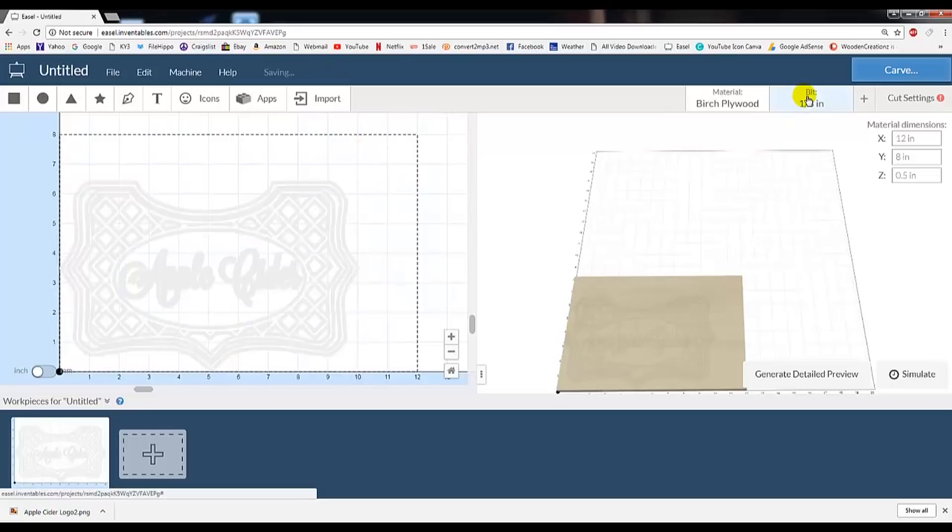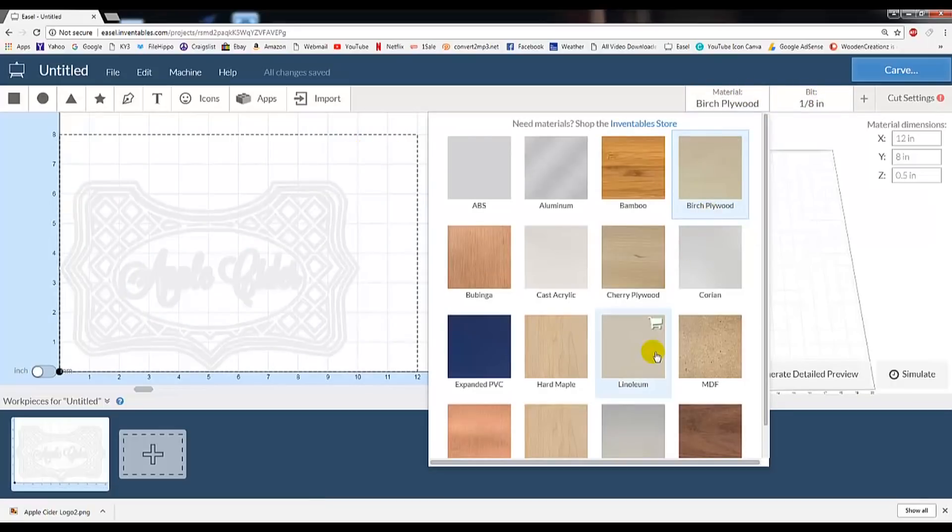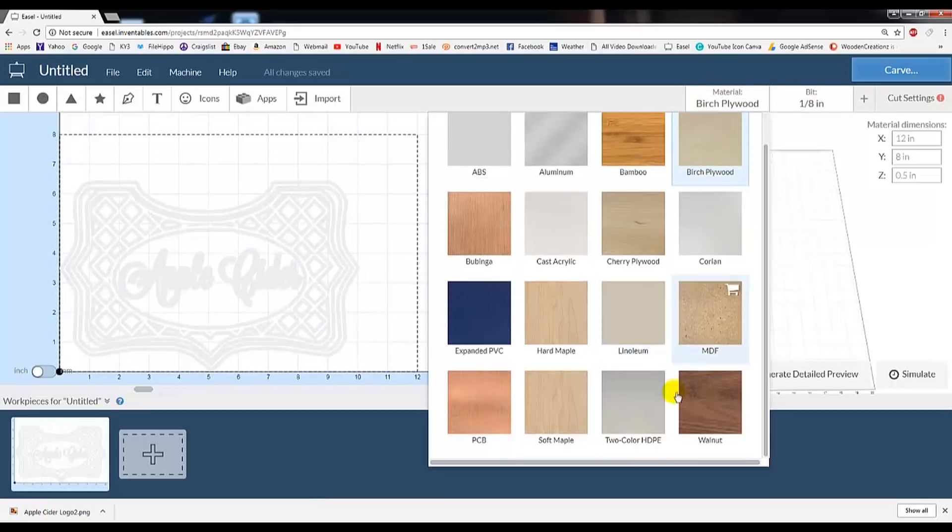Now, let's select Wood Type, and I'm using Oak, but it's not an option, so I'll choose Walnut, as it's another similar hardwood.